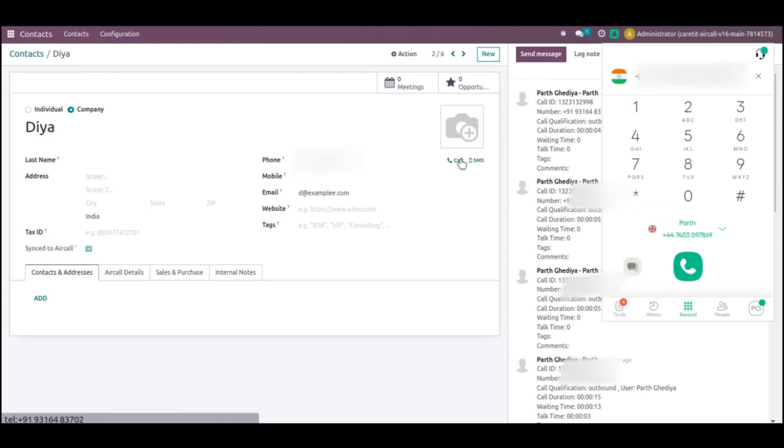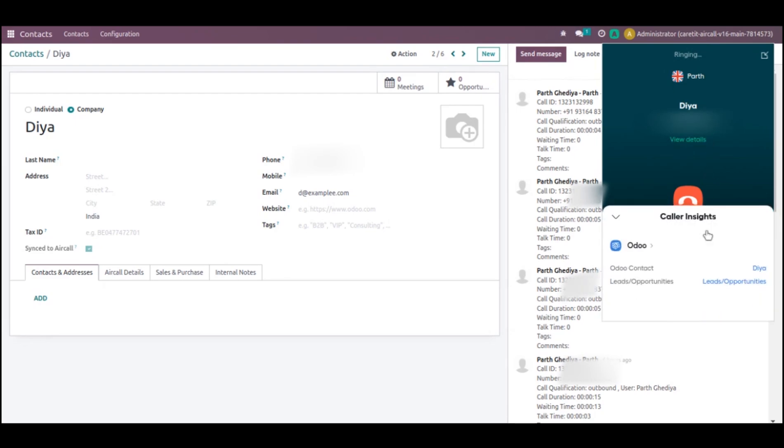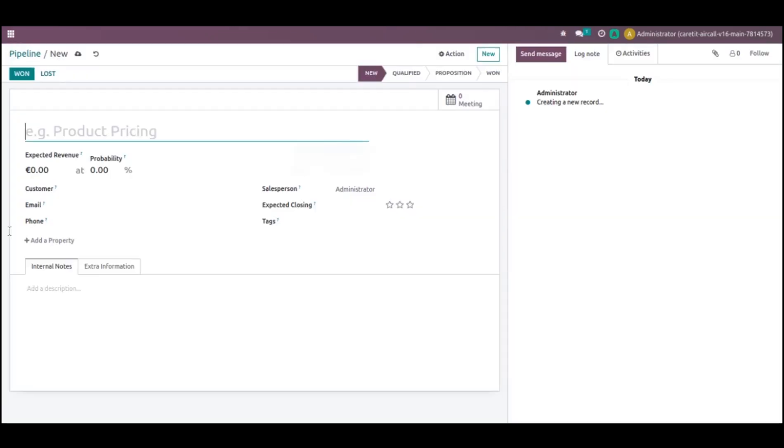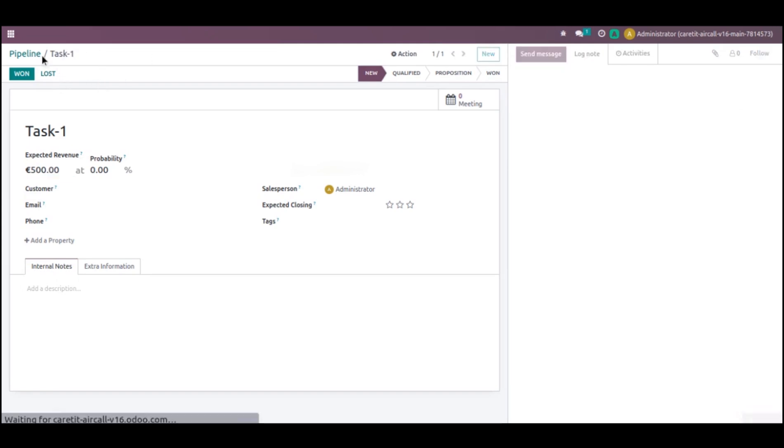Now I will just call from here. You can see that my number is already there. I will just call from here. You can see that it is already ringing. From here we can see leads and opportunity. I will just go to leads and opportunity. Now we will check what will happen. Here you can see that leads are created. Let's create one lead. It is task 1. And let's save it to 500 as an expected revenue. Now I will save this. I have already saved this lead.